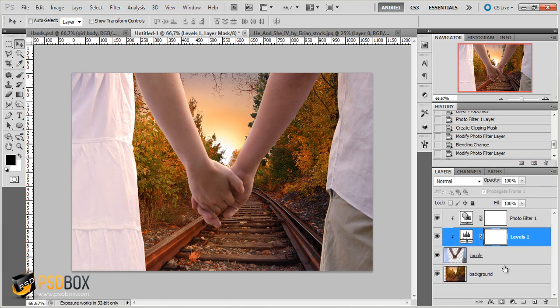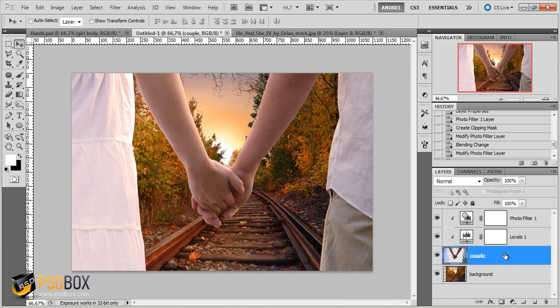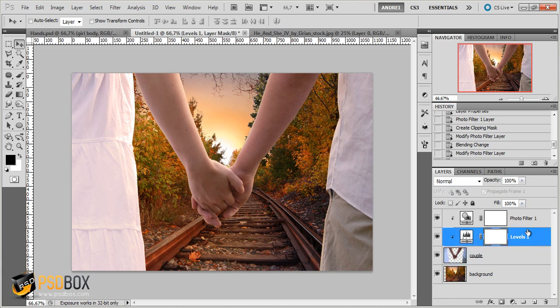So now we're done with the color and contrast adjustments. As I said this is an easy tutorial and I only want you to get the idea. So we don't have too much work to do here.